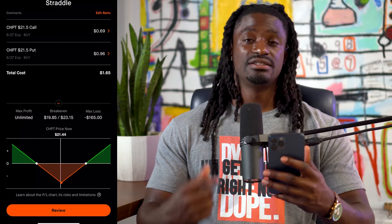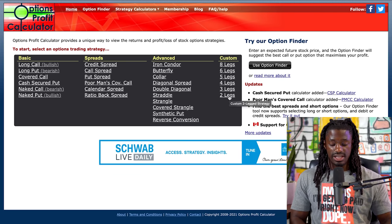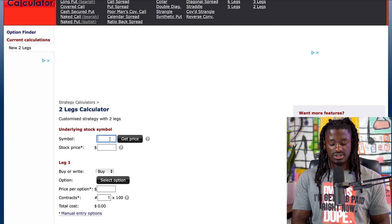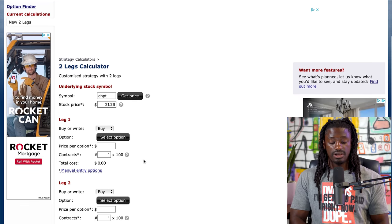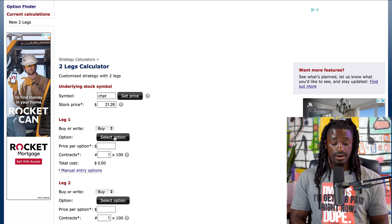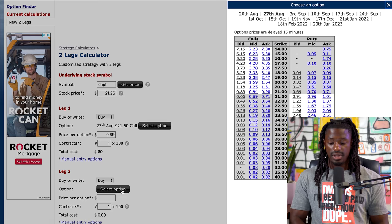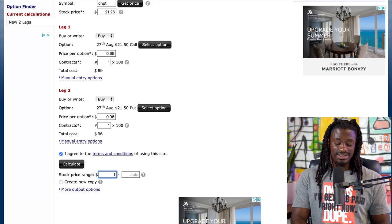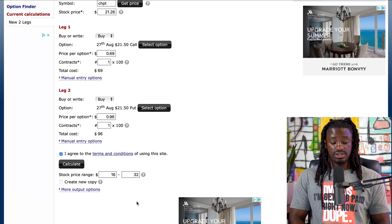Let's pull up the option profit calculator to take a closer look. We're going to do a custom two-leg setup. The ticker symbol is ChargePoint — CHPT — currently at twenty-one twenty-six. The first leg is buying a call at twenty-one fifty; the second leg is buying a put at twenty-one fifty for ninety-six cents. We'll model scenarios where ChargePoint drops to eighteen or sixteen dollars, or shoots up to thirty-two dollars.